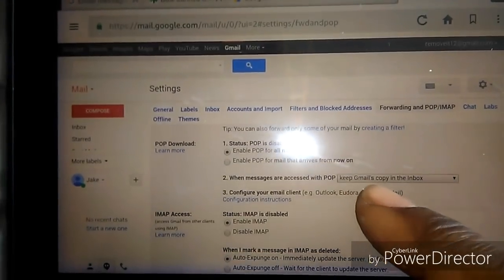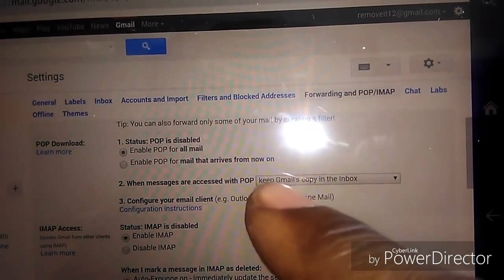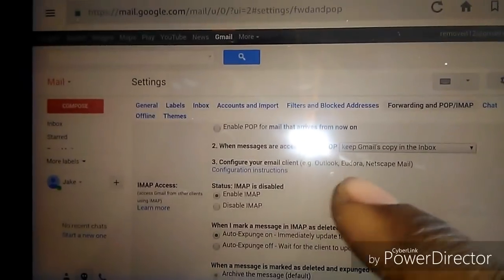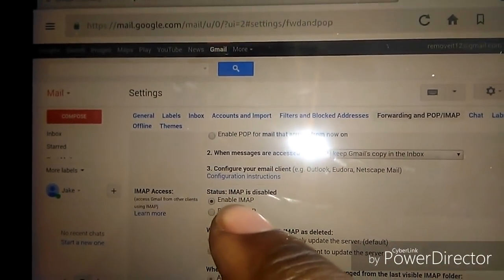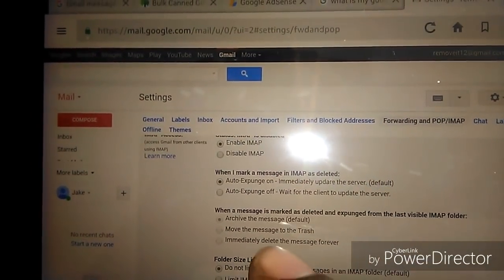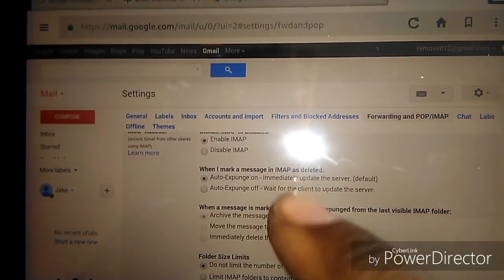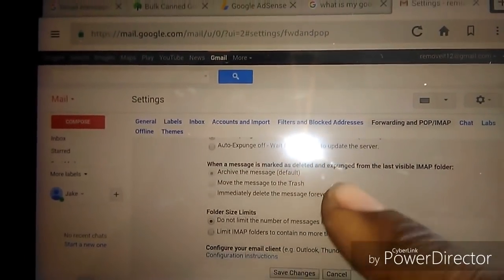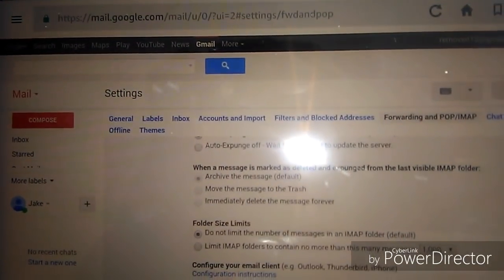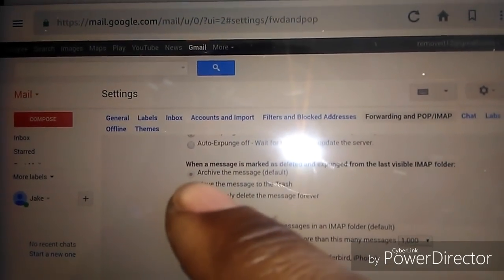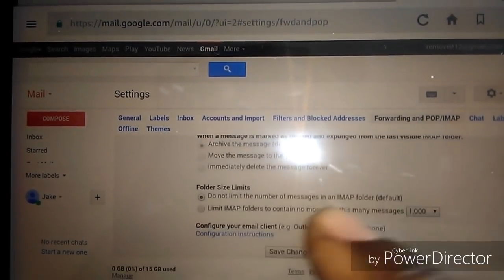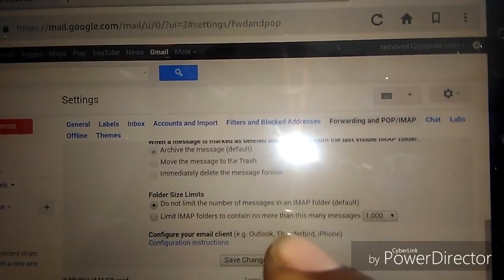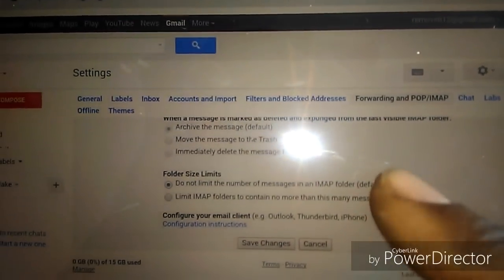So once again, keep the Gmail in the inbox, this is the most important one. And enable the IMAP and also the auto expunge, make sure that's on and so on. But the main thing again is at the top of the page where it says enable the POP mail.